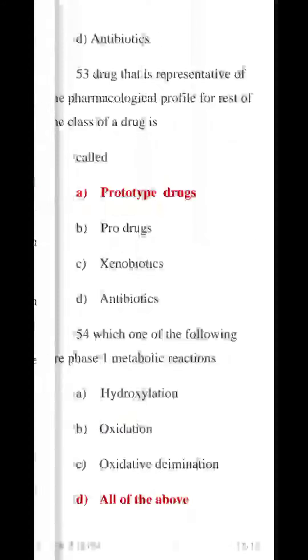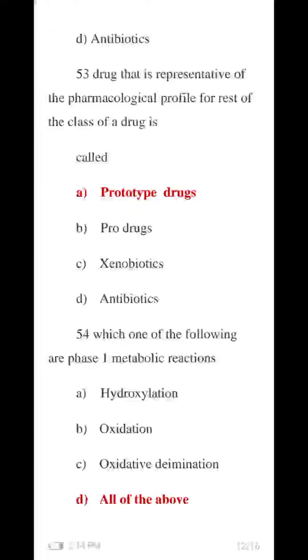Question 53 MCQ: A drug that is representative of the pharmacological profile for the rest of the class of drugs is called a prototype drug. The A number option — prototype drug — is correct.